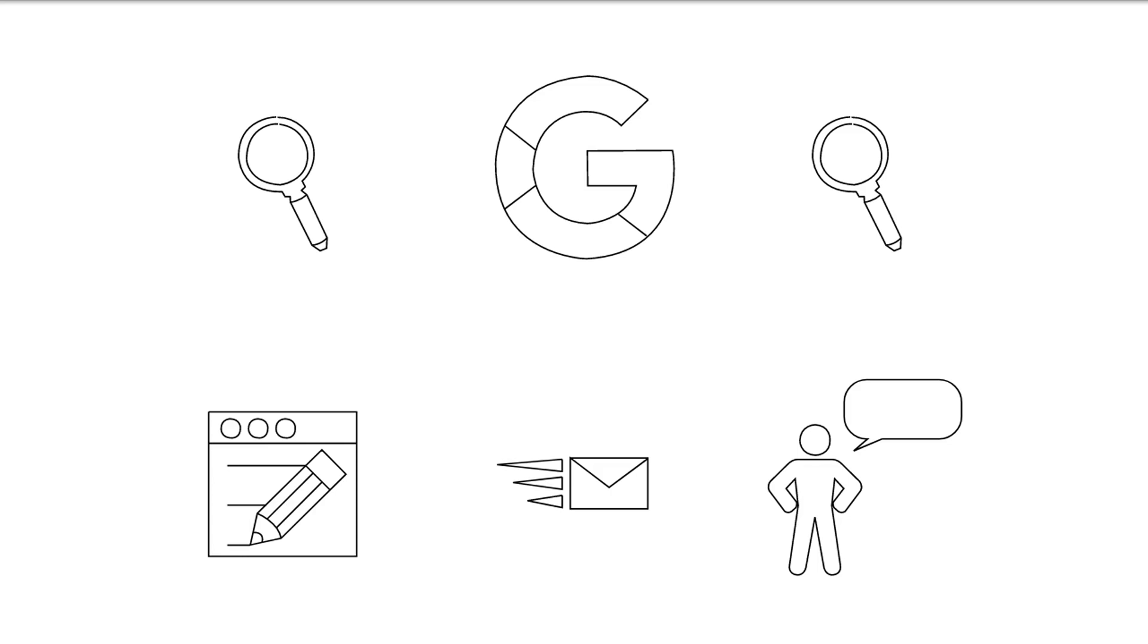Title tags: Use only one title tag per page and try to include a primary keyword. Create title tags with a maximum of 70 characters. Use a unique title tag on each page.